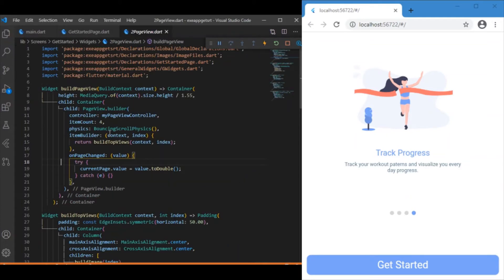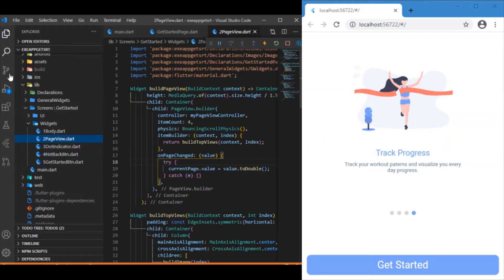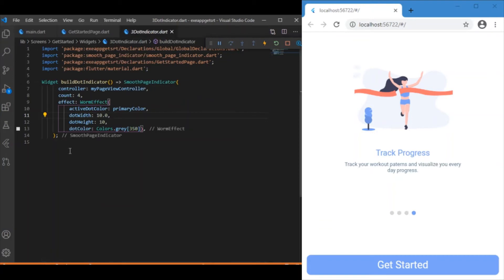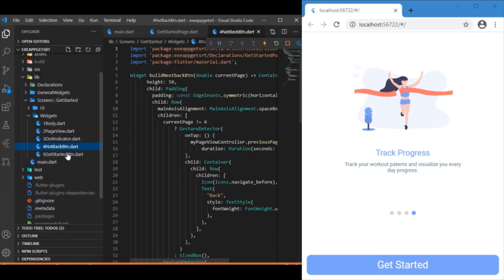Page view is responsible for rendering the image, title, and subtitle. Next we have the dot indicator, which as the name suggests is responsible for rendering the dot indicator UI.